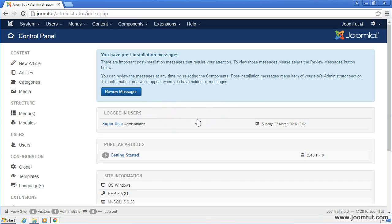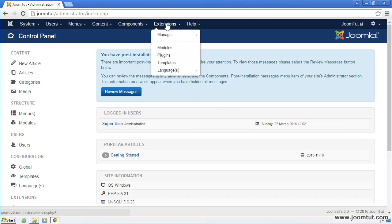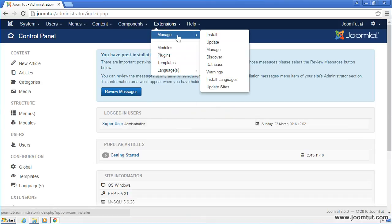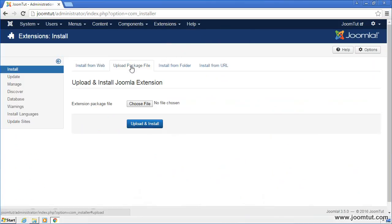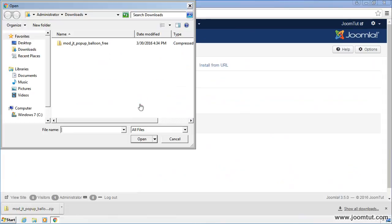Go to extensions manage to install your module. Go to upload package file. Click on choose file button. Select the module JT Pop-Up Balloon package, then click open.